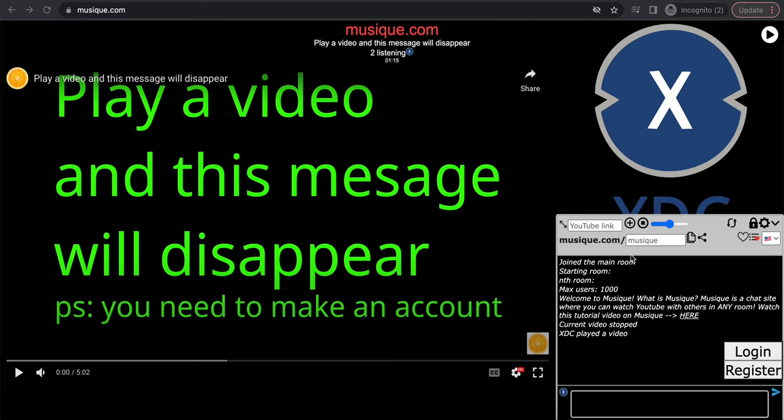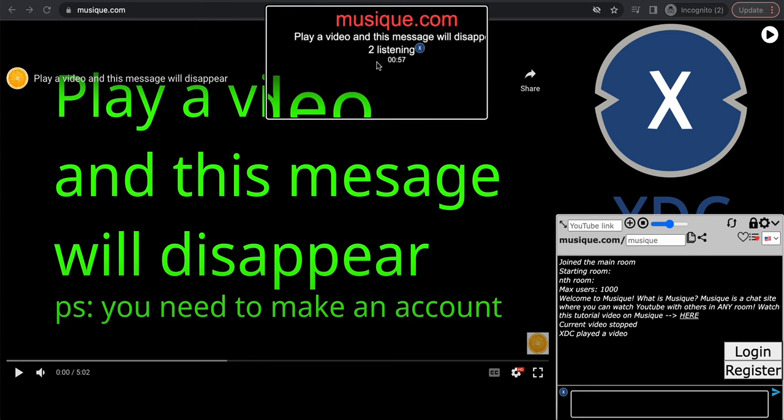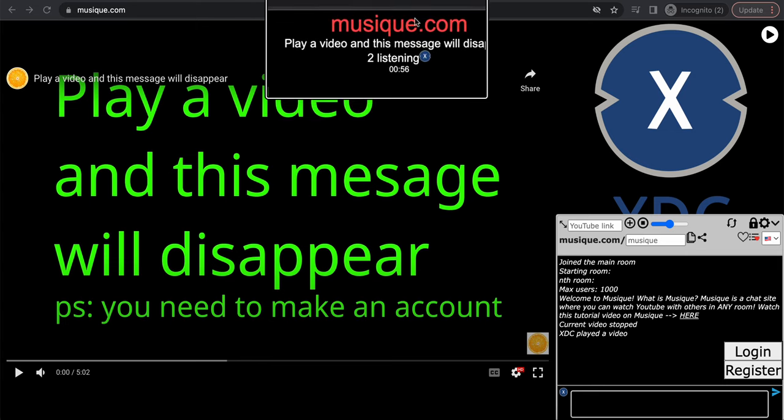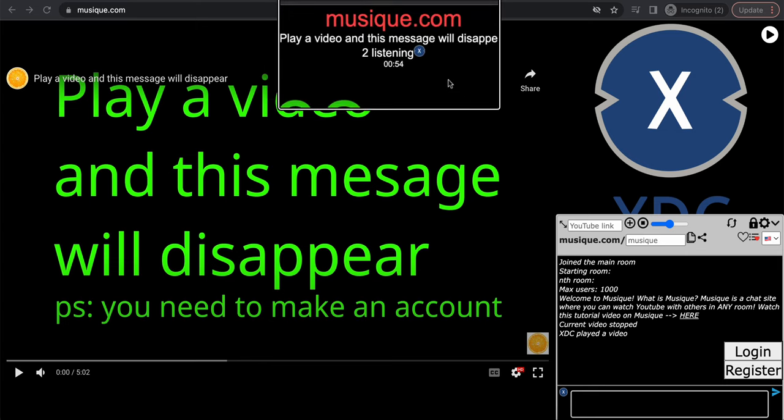This is an alternative site for communication that not many people know about, and people can use this at school to communicate with others because the school doesn't really block these kinds of websites. This website is called musique.com. The link is also in the video description and pinned comment.